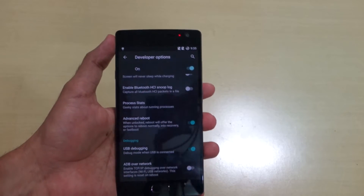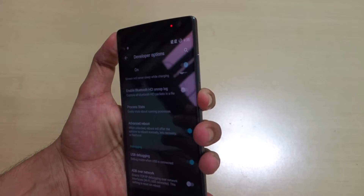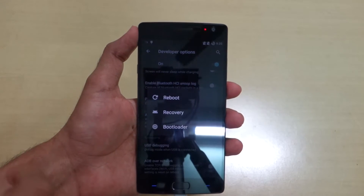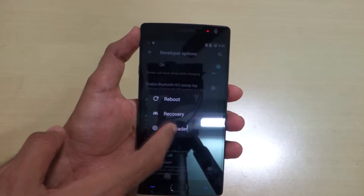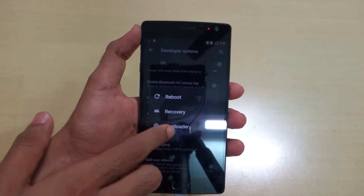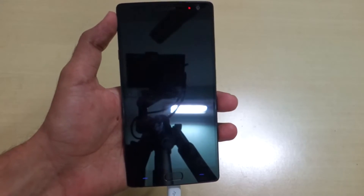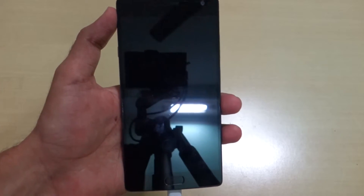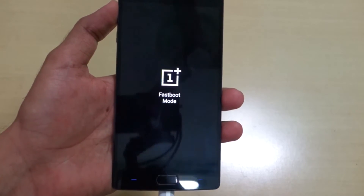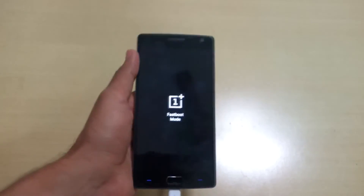All drivers are installed. Now we need to boot into fastboot mode. Hold the power button, select Reboot, and select Bootloader. Bootloader is the same as fastboot mode, so select it and hit OK. The device will reboot into bootloader mode, and you will see 'OnePlus fastboot mode' on screen.